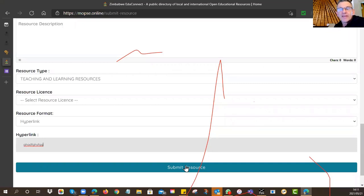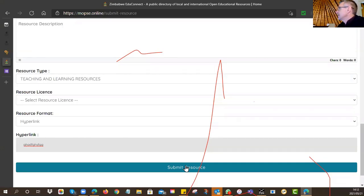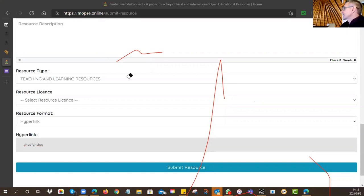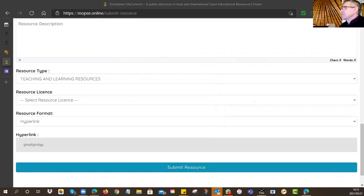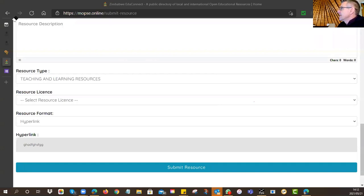After submission, you'll get a notice saying the resource has been submitted for review, because the Ministry wants to approve resources before adding them to the database. That's as far as you can take it. Then copy and paste a screen capture into the WhatsApp group so I can make a record of which resources I need to check. That was yesterday's homework for Edu Connect.